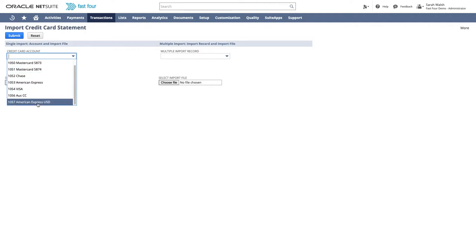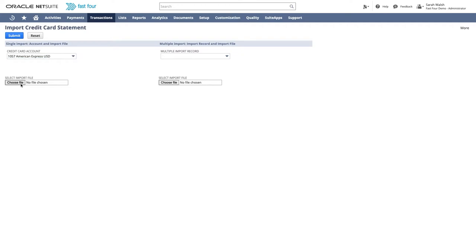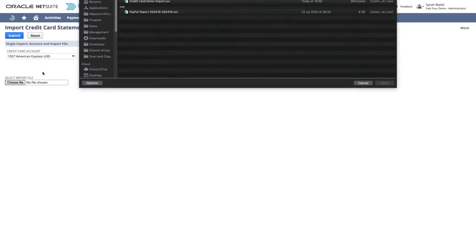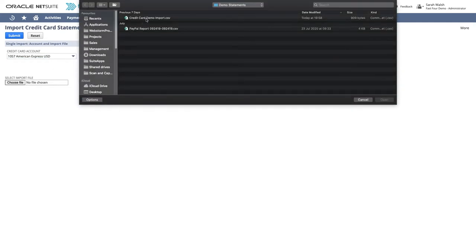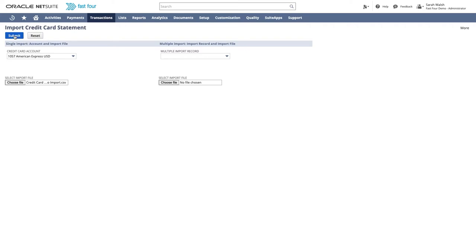Choose your preferred option and select the CSV file of the statement you wish to upload from your computer. We will look at options for configuring imports in more detail later in the demonstration, but let's process a standard single card statement for now.